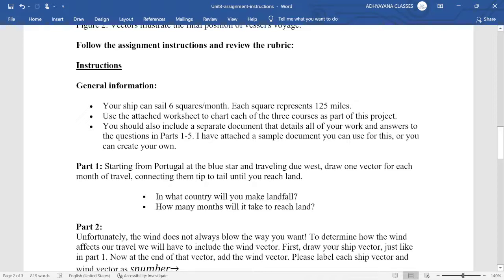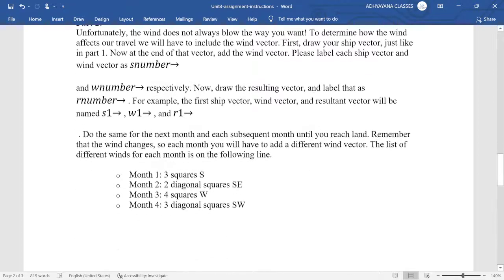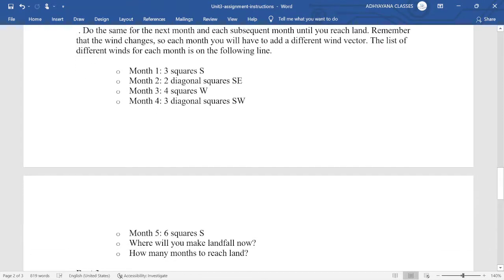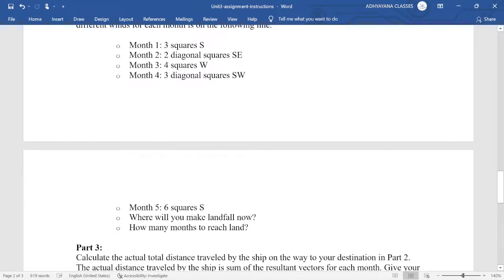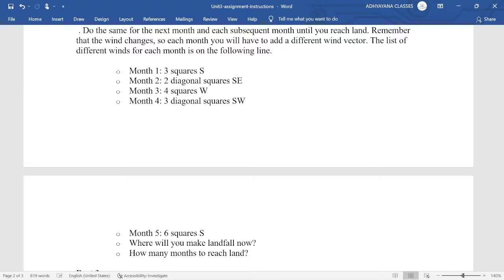Also, one square represents 125 miles, so it could be 10 squares per month for you and it could be 100 miles for each square. Another thing which could vary in your question and our question is the wind vector. The direction of the wind vectors could be different for you and for us. Also, there could be a third vector which is current of the river. Depending on that, we are going to have variation in the solutions. But let us try to understand how it is actually done.